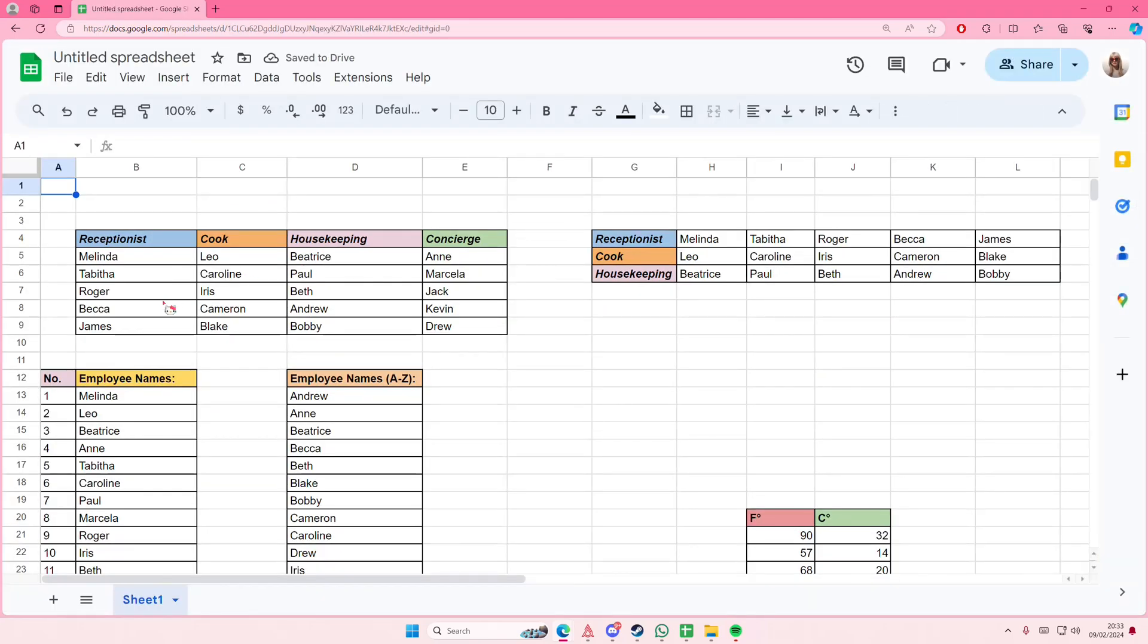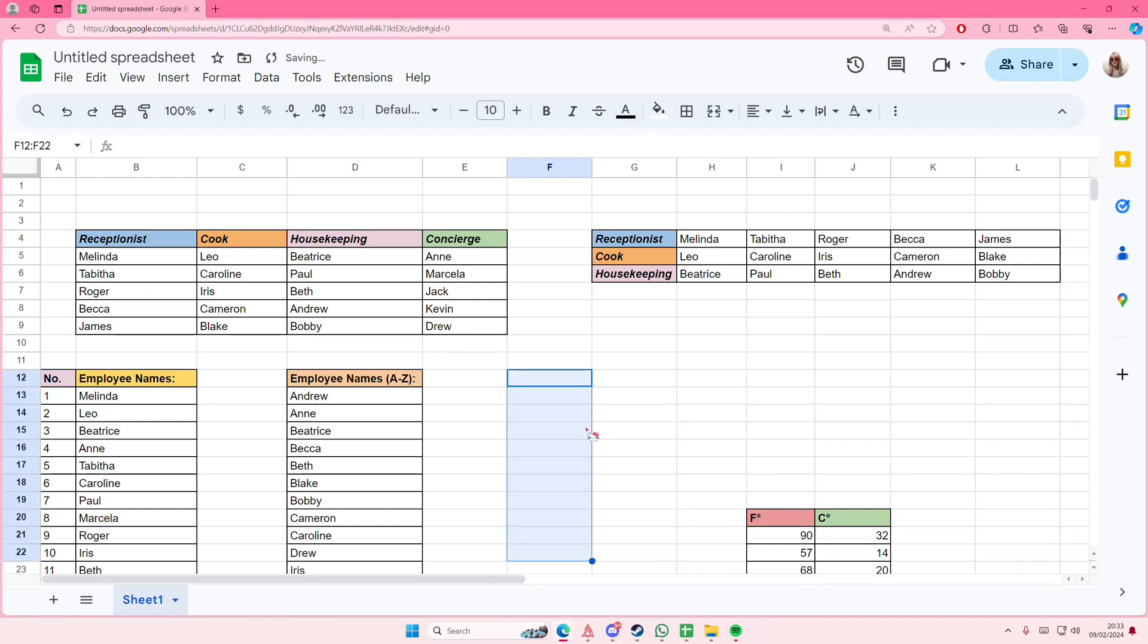You're just going to select whatever you want to copy and paste, and then press Ctrl-C, or right-click and press copy. Then you're just going to select the cells here, and then press paste.